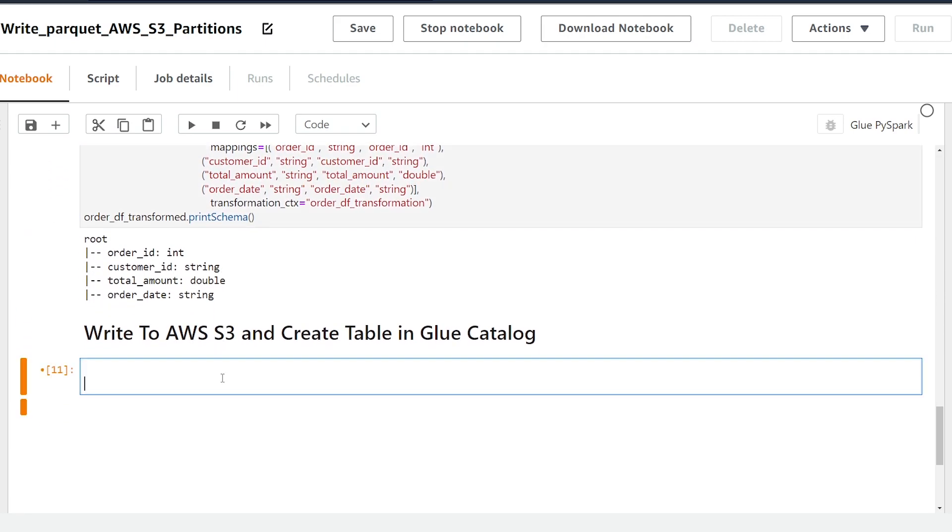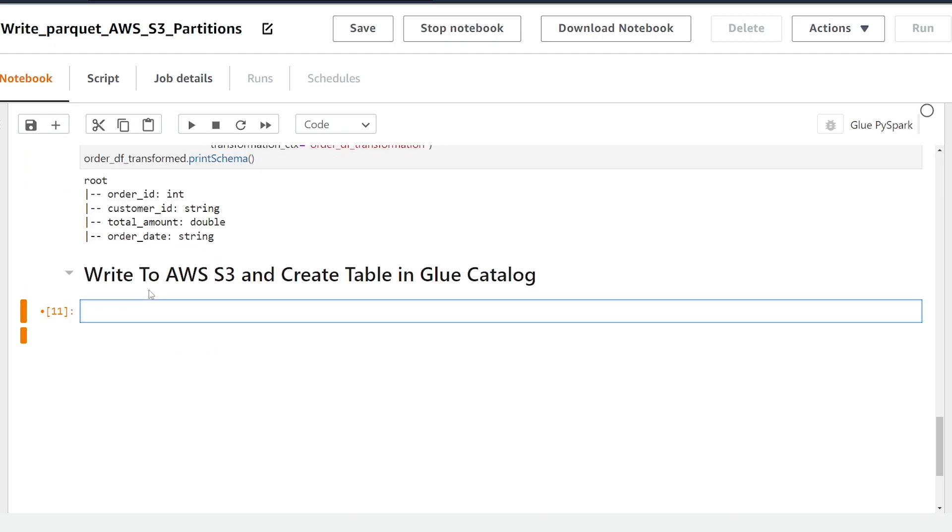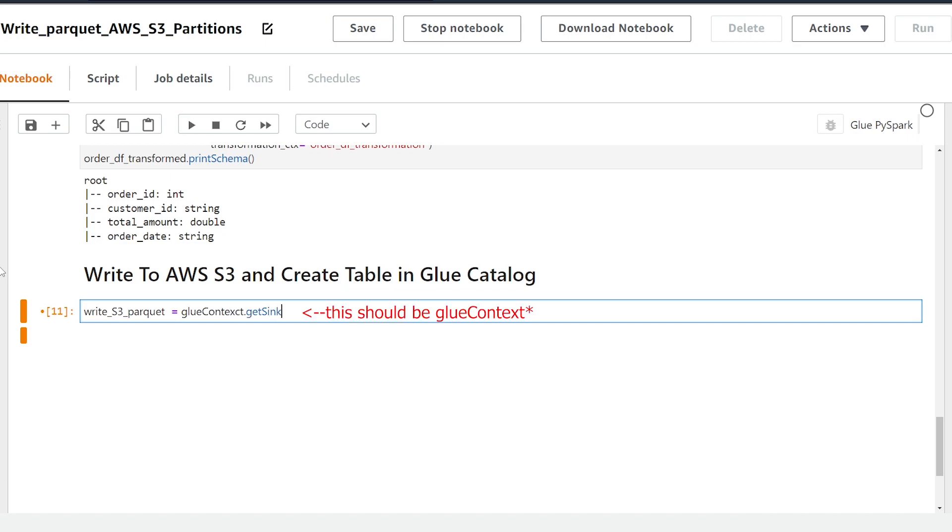All right so we're going to create a new variable called write_s3_parquet which is going to be an object from the get_sink method that we're going to use next. So from the glue context class we're going to use the get_sink method.